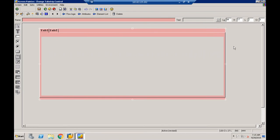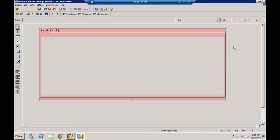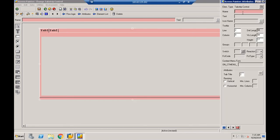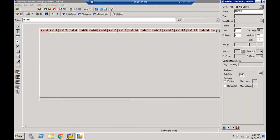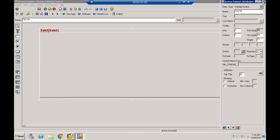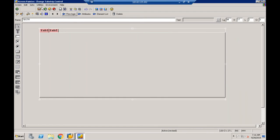For every element placed on the screen we have to give a name. I'll give the name of the tab strip control as TBSTR. After giving the name, you can see a tab title property. Tab title controls the number of tab buttons — I want only two, so I give it as 2. The name of the tab strip control is TBSTR and tab title is 2.